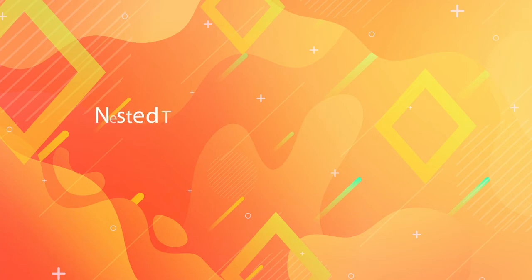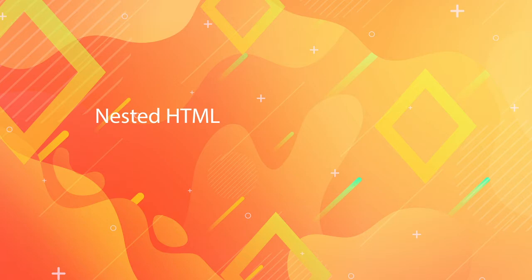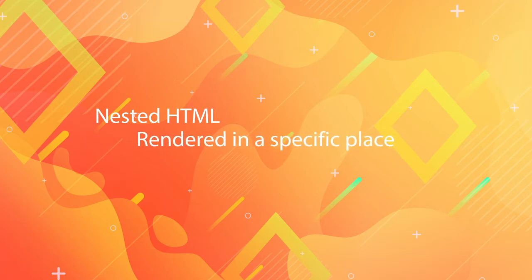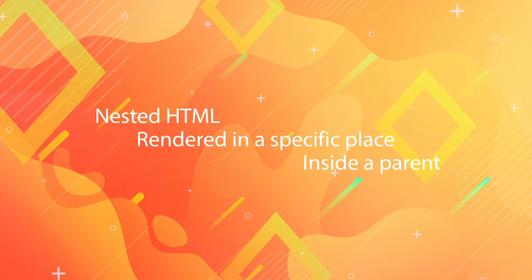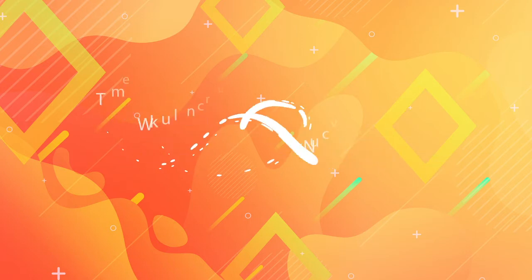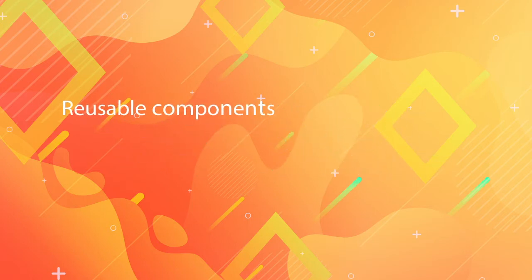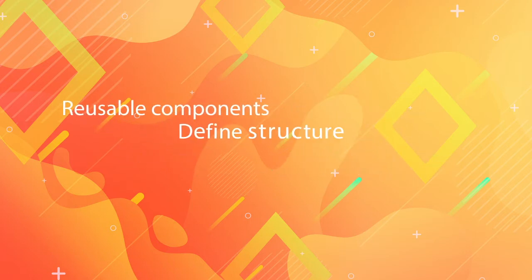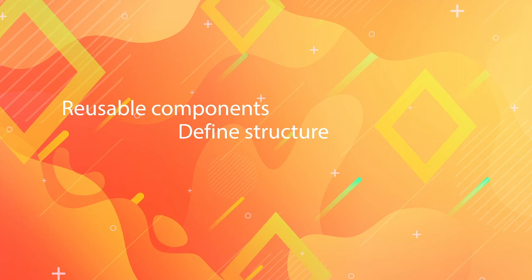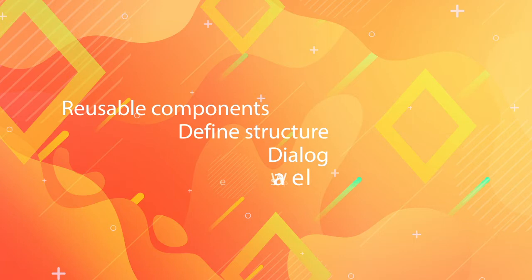If you want to pass some nested HTML elements or components to be rendered in a specific place by a parent component in ReactJS, and create reusable components that define the surrounding structure like defining a generic dialog or modal component to wrap arbitrary elements in,